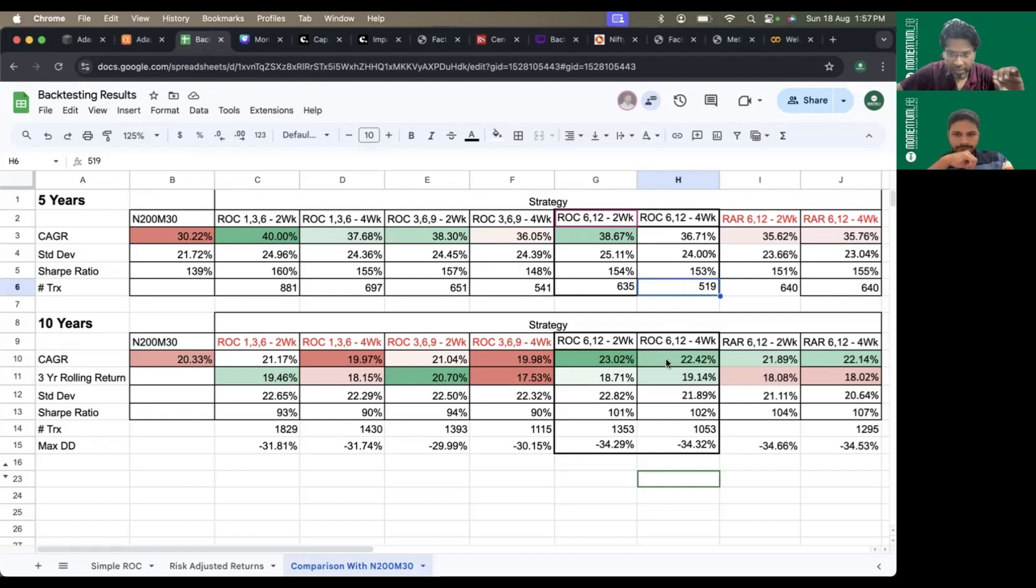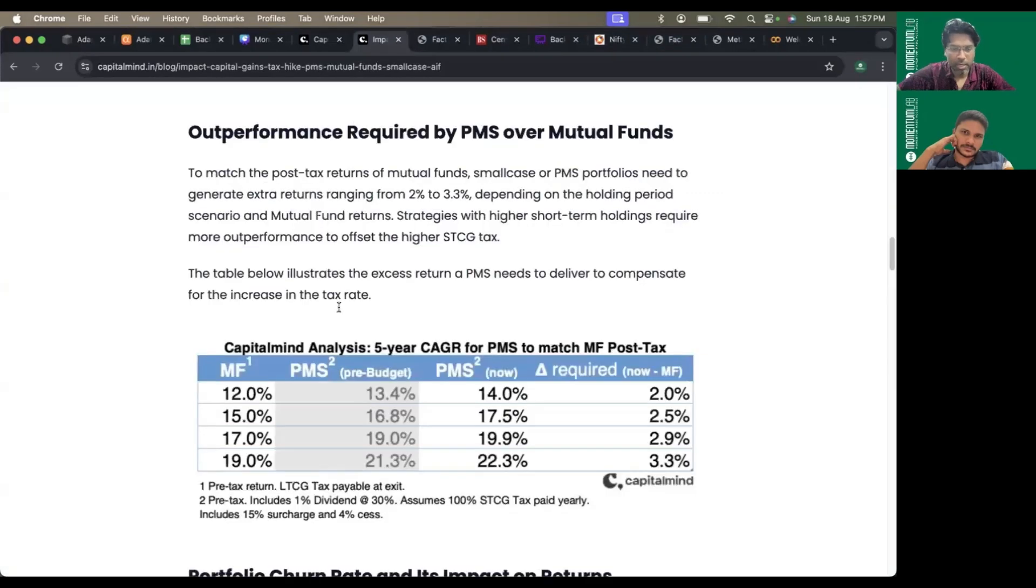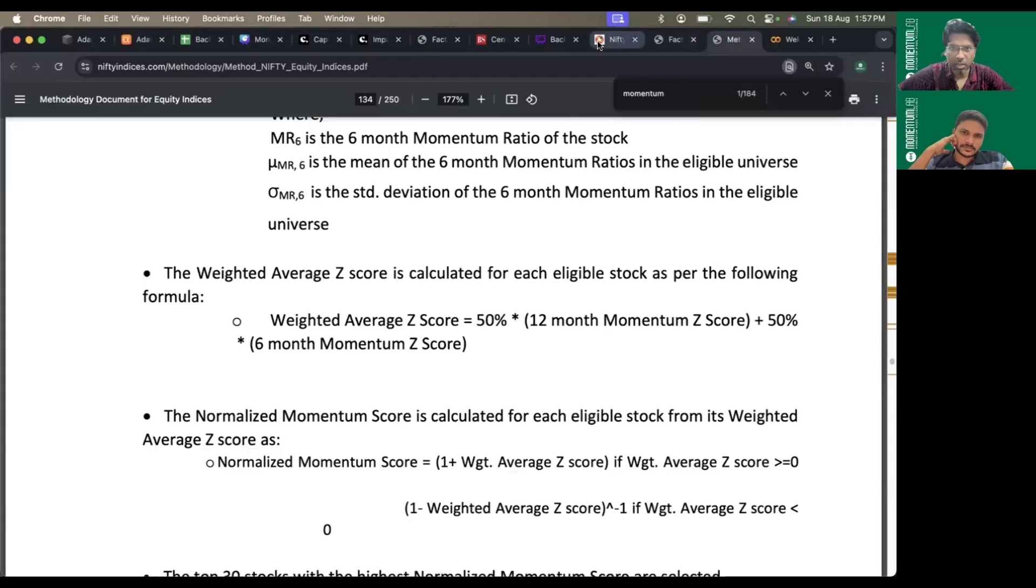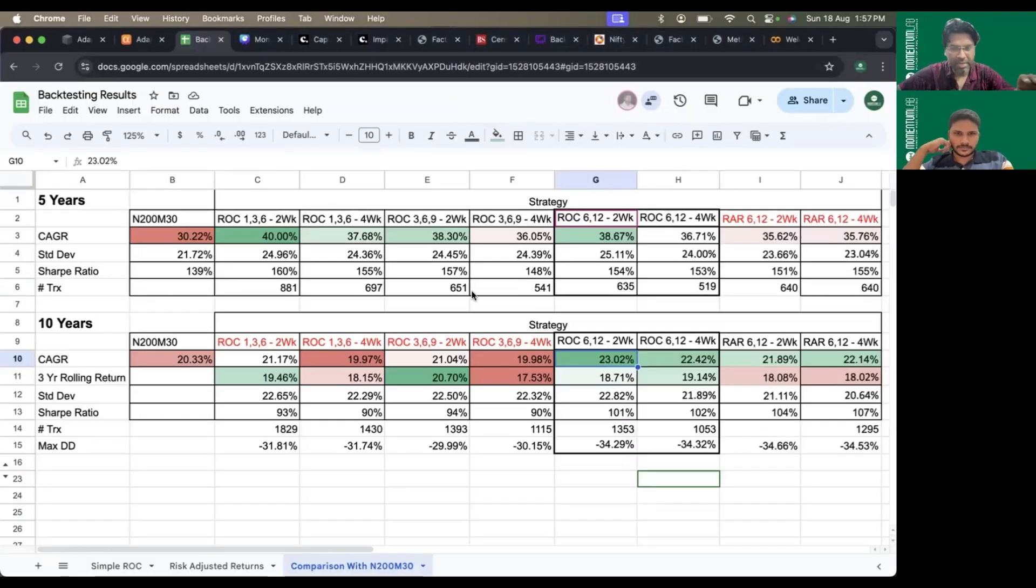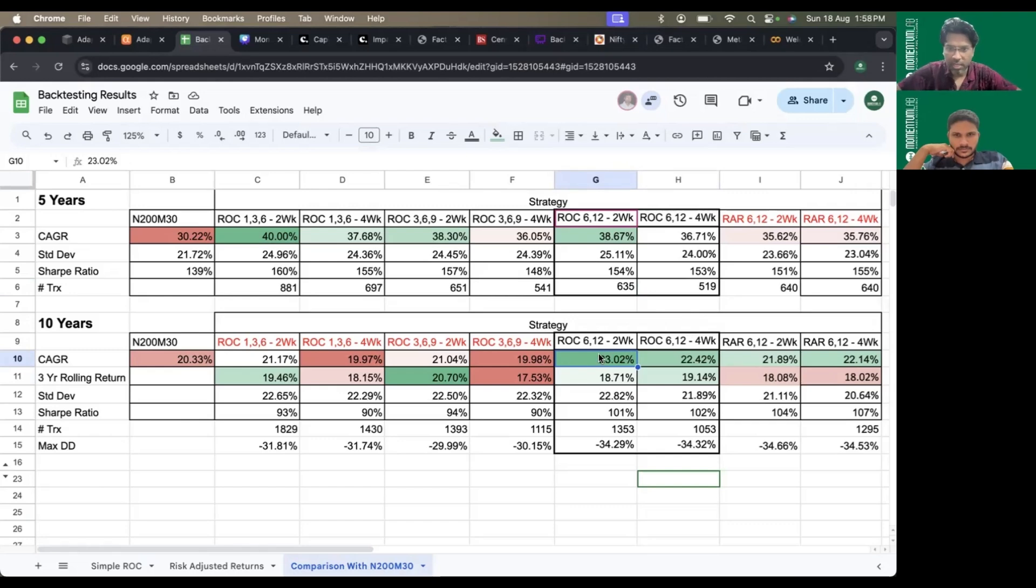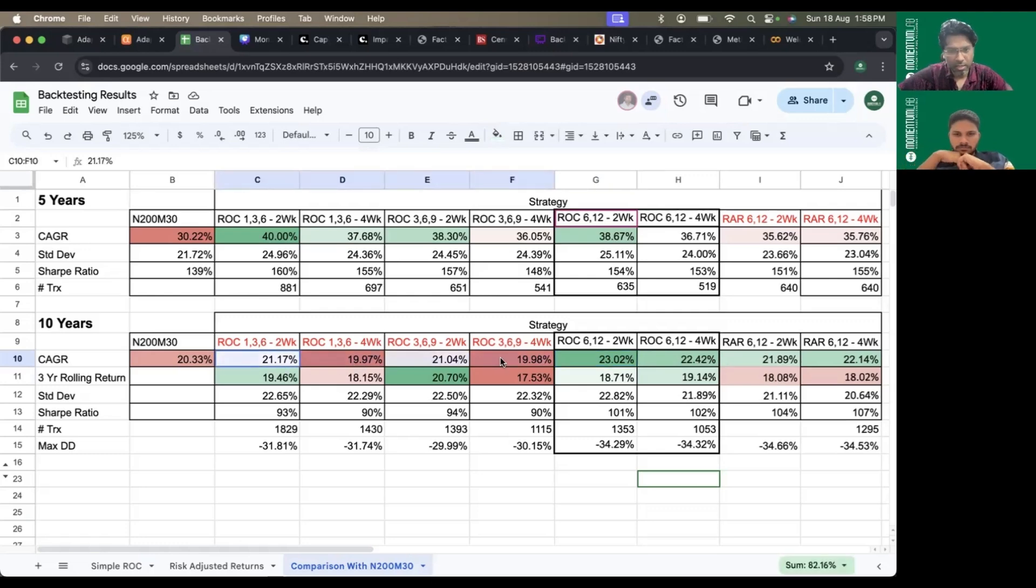If I assume that over a five or ten year period, based on the Capital Mind analysis, you take two and a half to three percent and subtract that from the returns, only a few strategies still stand a chance to beat. Strategies like ROC 136 and 369 go below the Nifty 200 Momentum 30.